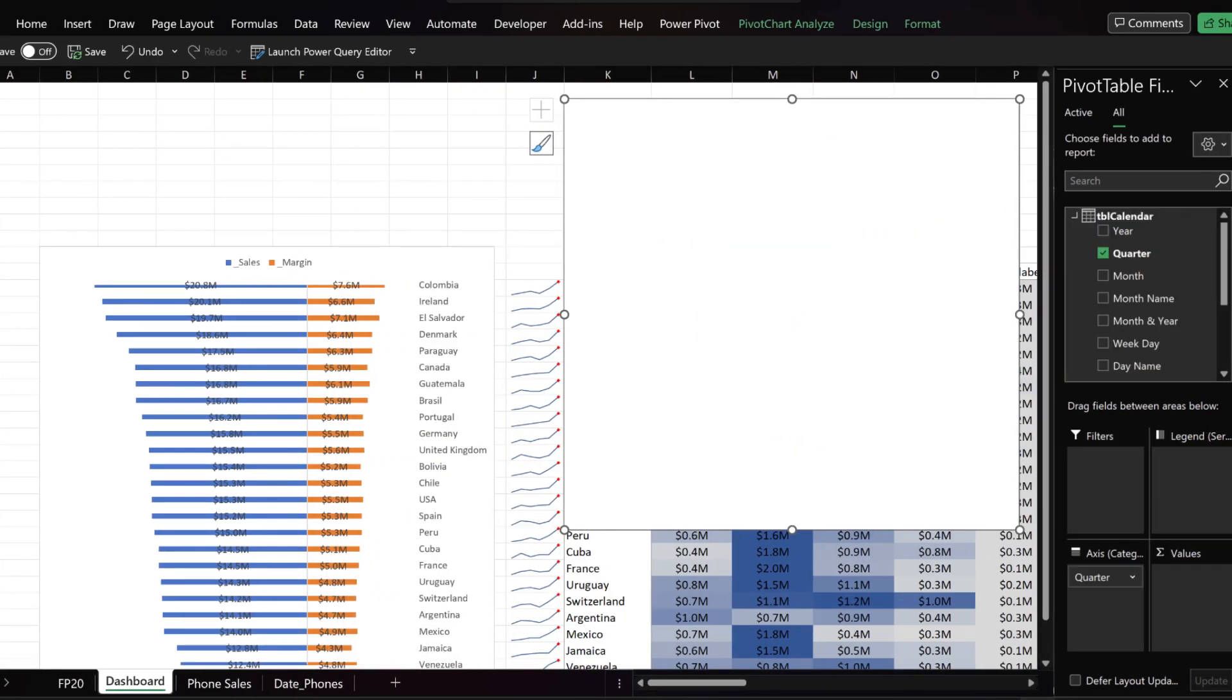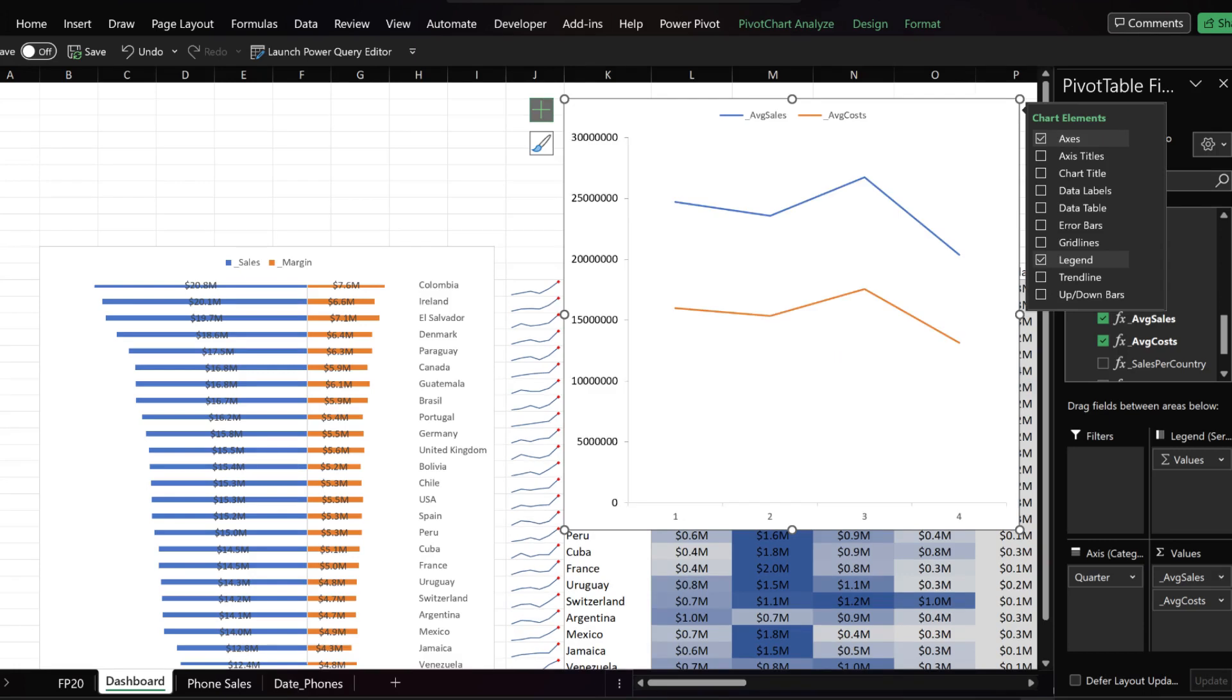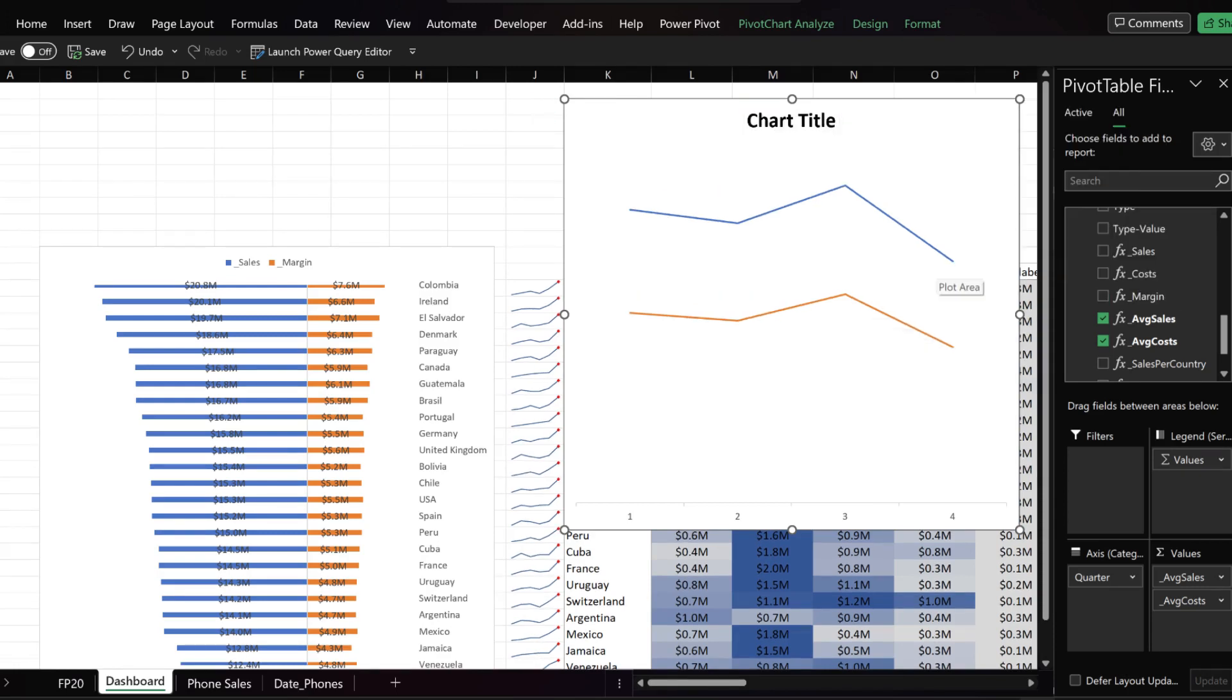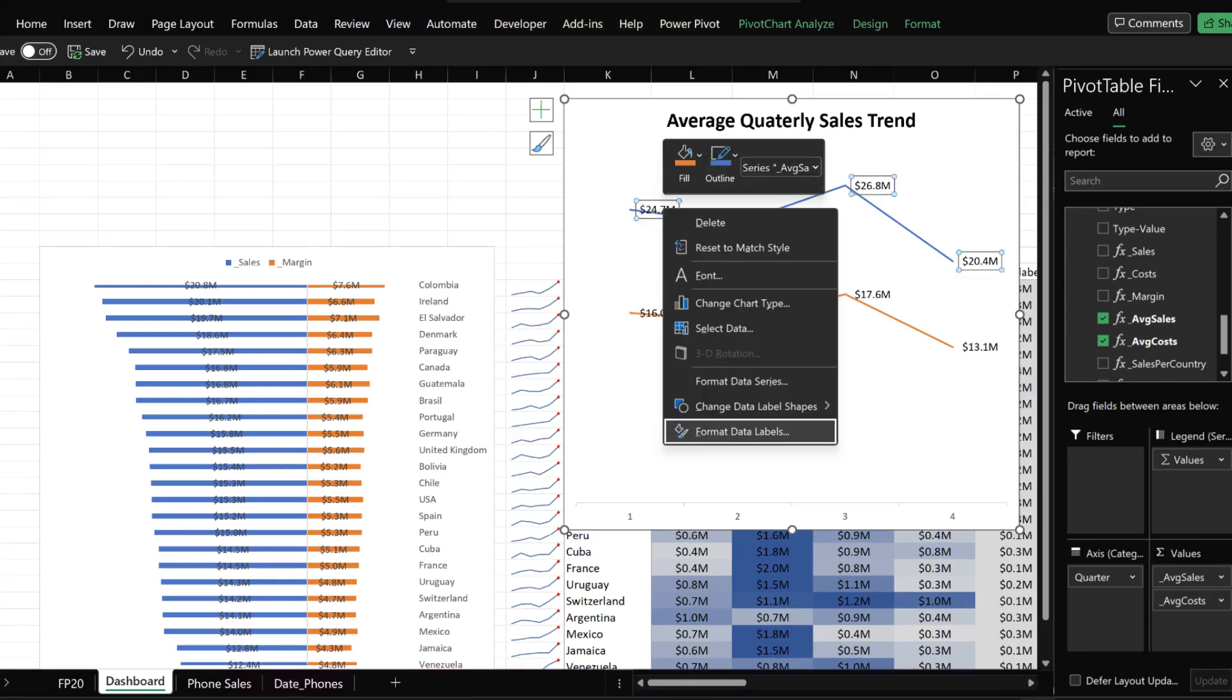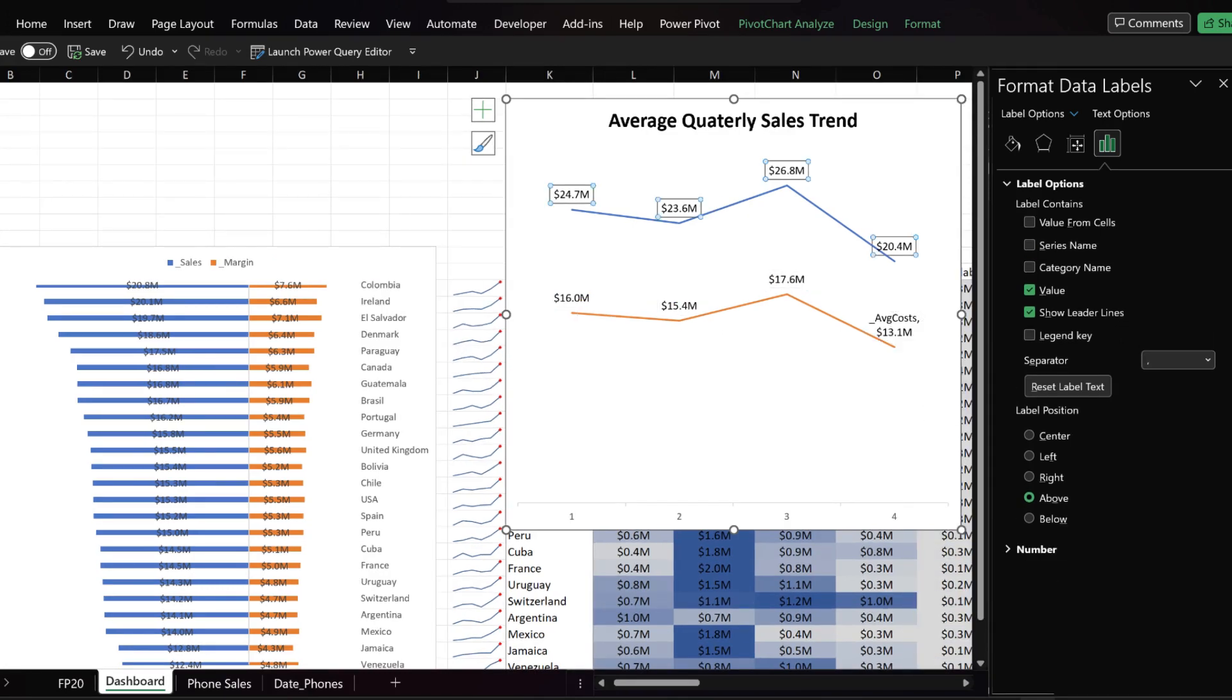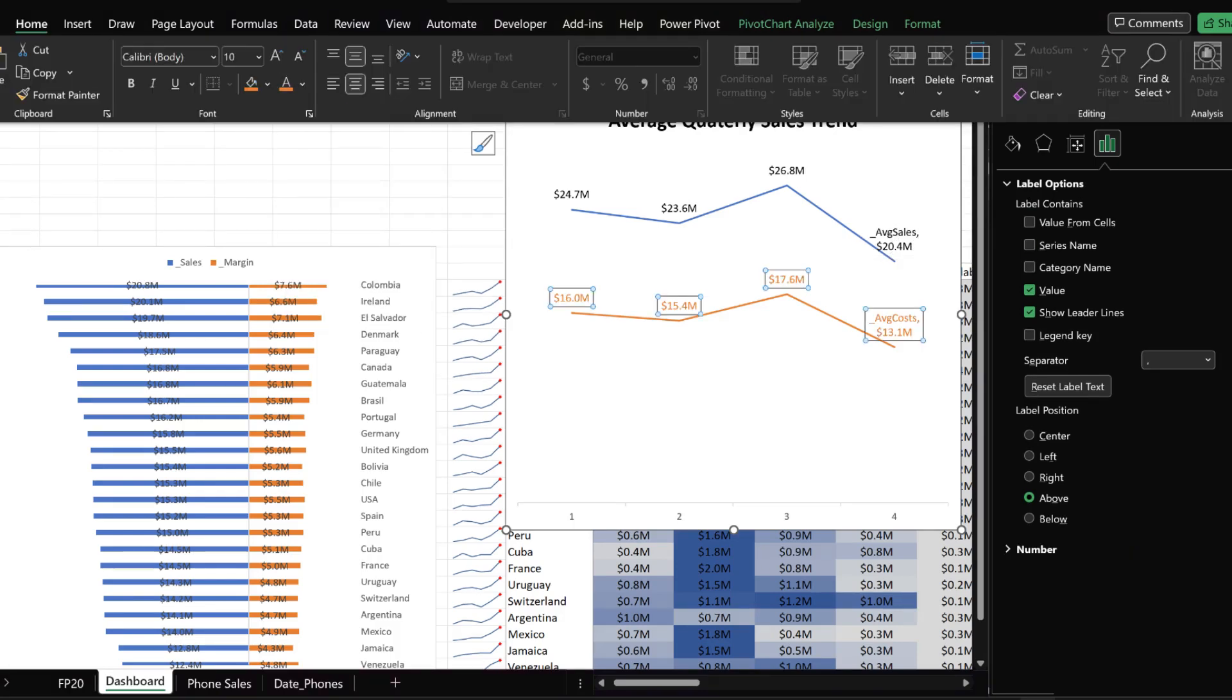We want to add the quarter from the calendar table and the average sales and cost measures we created. We can reset the axis by unticking and reticking the axis. Remove the legend and the y axis. Add a chart title and name it average quarterly sales trend. Right click on the sales line and select add data label to add the data labels. Right click on the data labels and select the format data label. Set the label position to above the line. Click on the last data label and add series name to it.